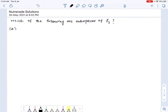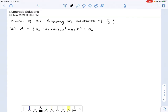In this problem we need to find out which of the following are subspaces of P3. Let's consider the first set — call this W1. This is the set of all polynomials of the form A0 plus A1x plus A2x squared plus A3x cubed, for which A0 equals 0. That is, the constant term is 0. We will find that this is in fact a vector subspace of P3.